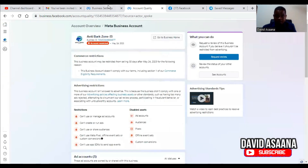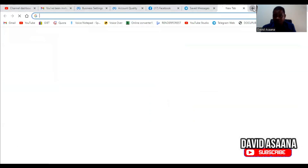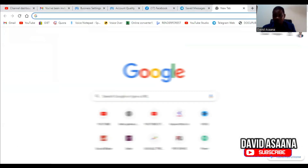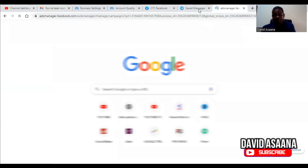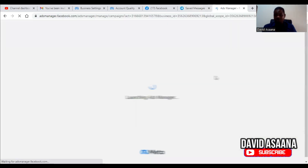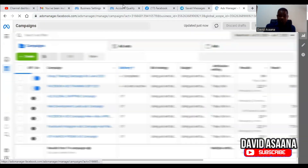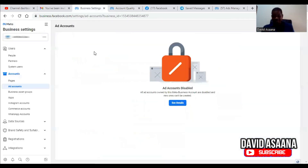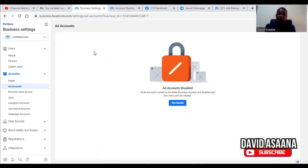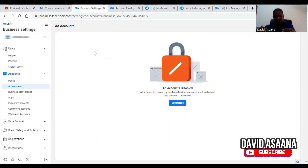If you log into your Facebook and come to the business manager, I'm going to help you resolve this problem and show you the practical procedures you have to follow to get it reinstated. I have used this procedure to reinstate over 2,000 Facebook accounts in the last three years.